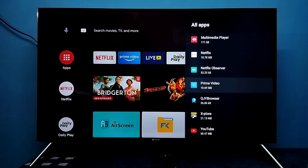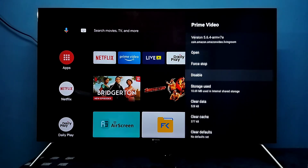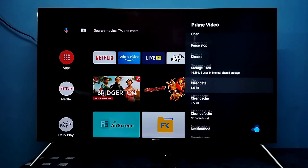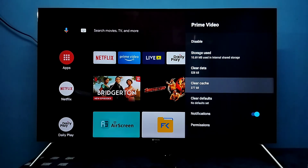Let me select Prime Video, then go down. Here we can see the Clear Cache option. Right now the cache size is 377 KB.